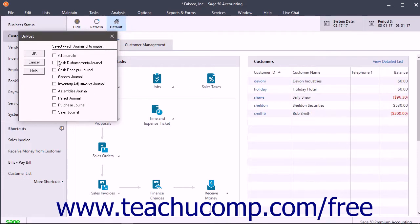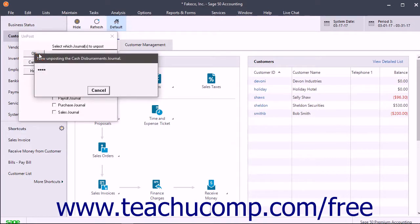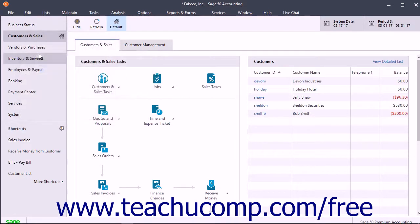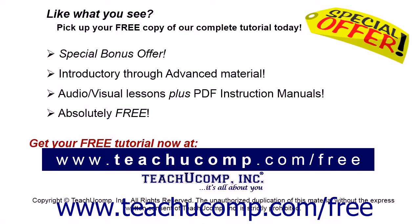Check the journals from which to unpost the transactions by clicking them to place a checkmark in the checkbox for the journal. Then click the OK button to unpost the information back to the selected journals from the general ledger.